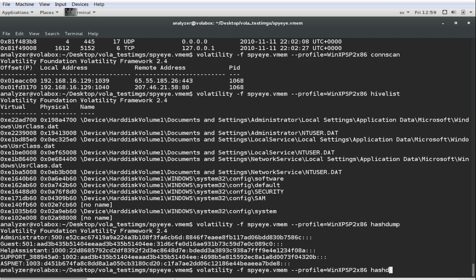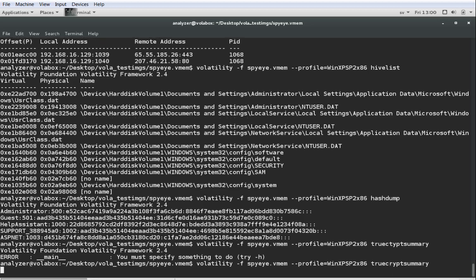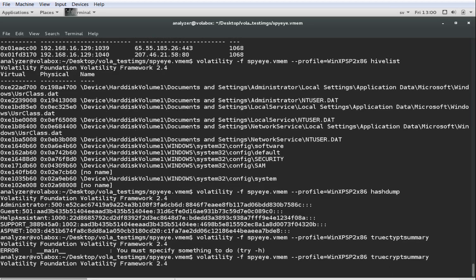Next I want to show you something that is not going to give any results here. But there is a command called truecryptsummary that will give you a summary of all possible information relating to TrueCrypt that can be found in memory, which can for instance tell you whether or not TrueCrypt is active on the system. But if the user of the system decided to cache the encryption keys for TrueCrypt volumes in memory, you can actually get the keys for the TrueCrypt volume just handed to you in this fashion. What we get here is nothing which basically means that TrueCrypt was not active on the system at the time of the memory dump.